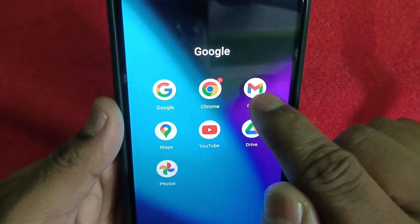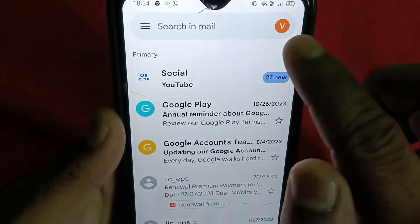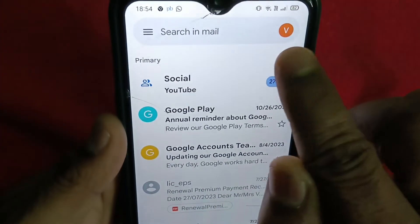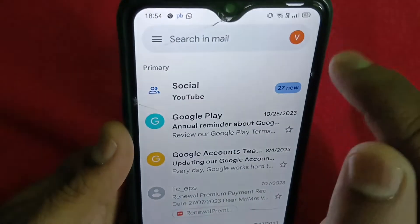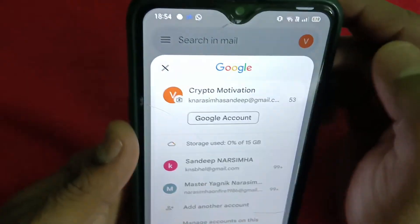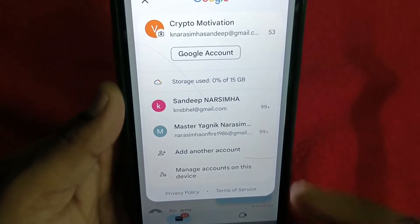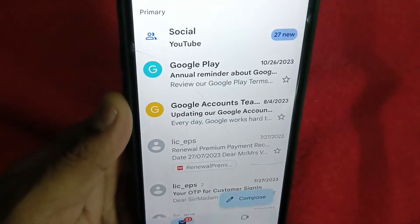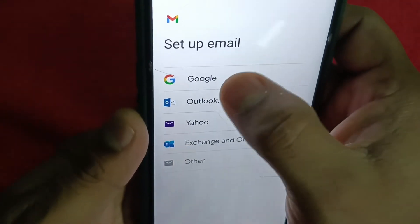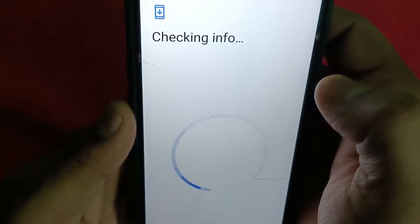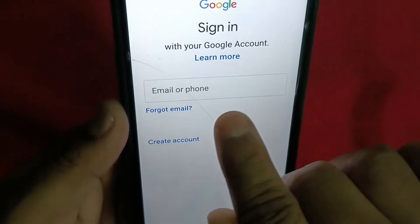Get into your Gmail from the screen icon. On the top right side you will see your profile alphabet or your mail alphabet — just tap there. Once you press it, you can see different mail IDs. If you want to add another account, tap 'Add another account' and then go to setup email and select Google.